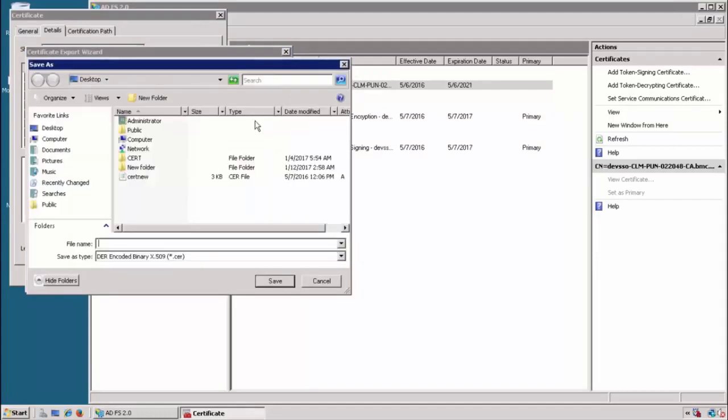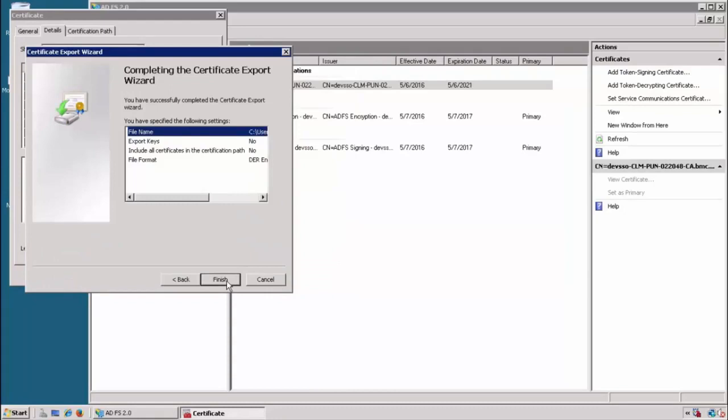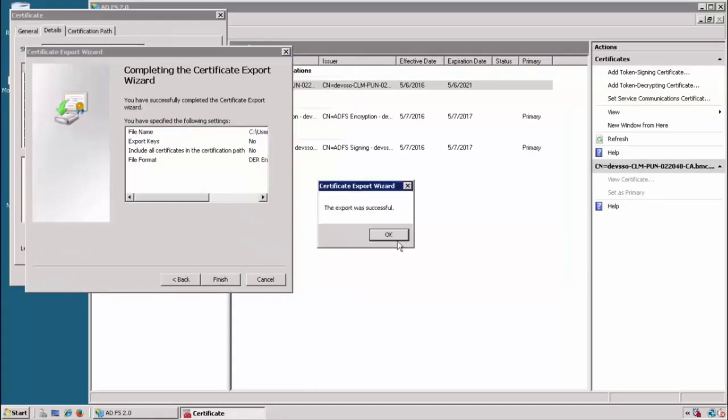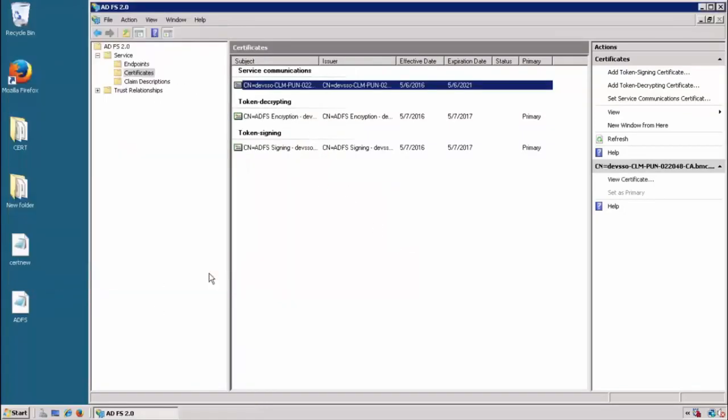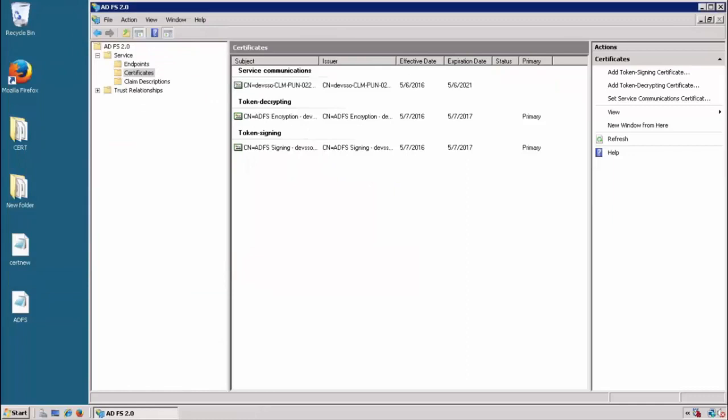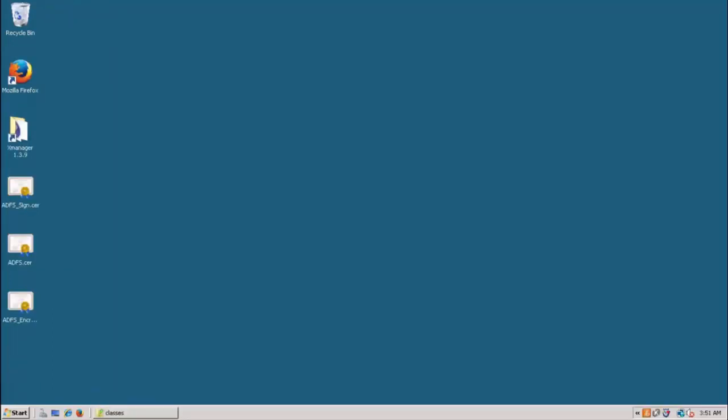Do this for all the other certificates as well. And after that, copy those certificates to RSSO and then we will see how to import it. I have copied all certificates here on RSSO server.